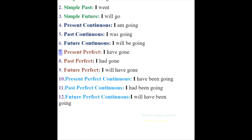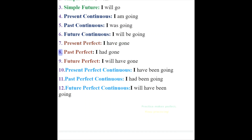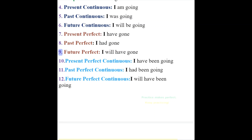7. Present perfect: I have gone. 8. Past perfect: I had gone. 9. Future perfect: I will have gone.